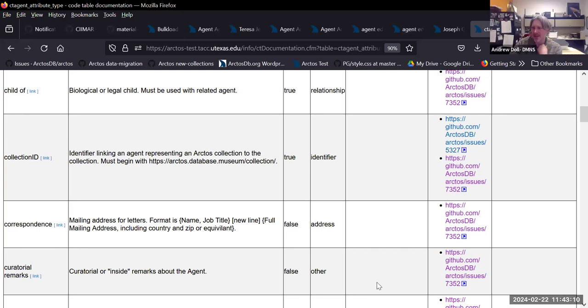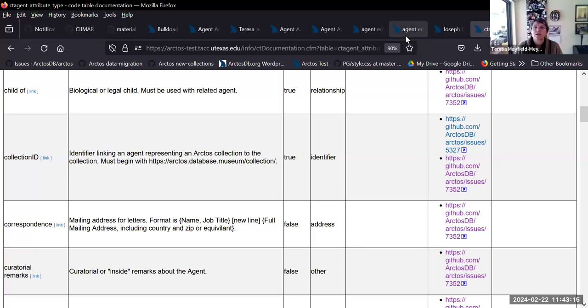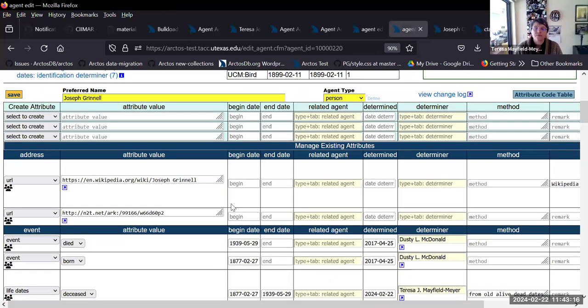Could you explain what the related agent is for those attributes? I don't see how we use that.